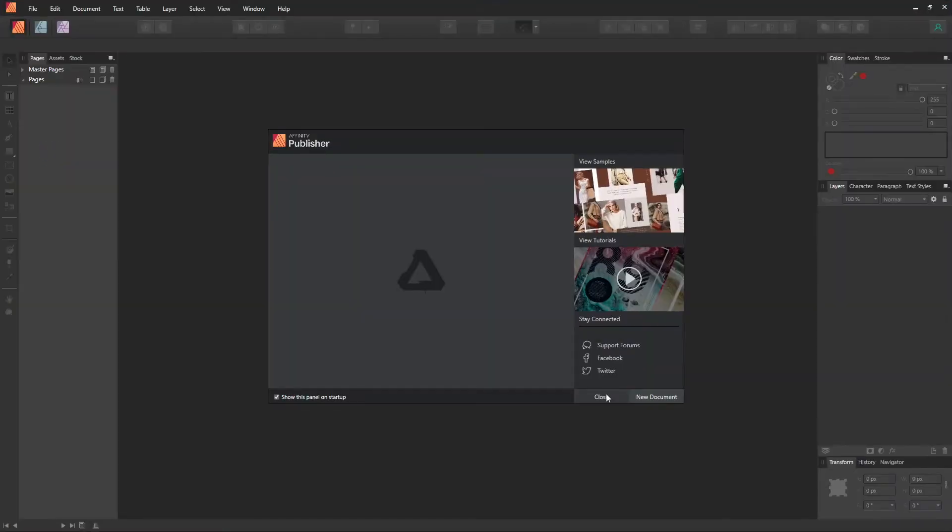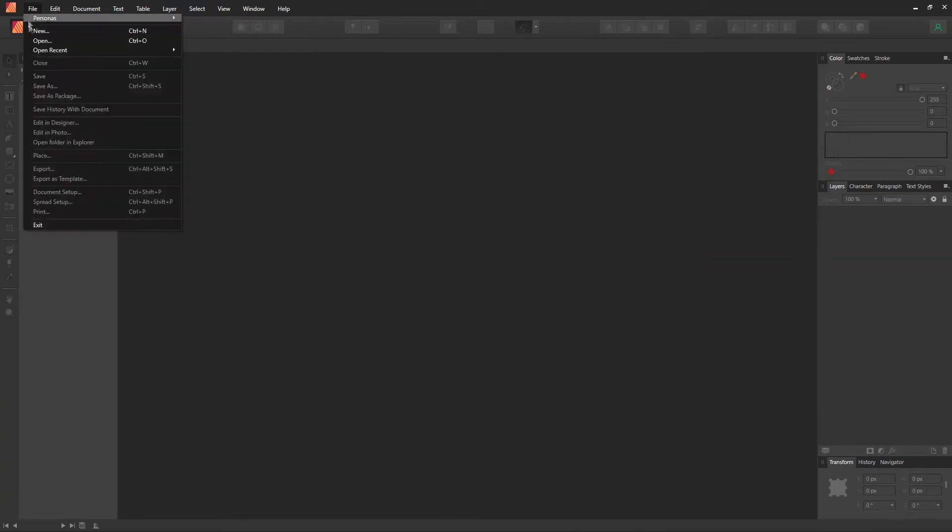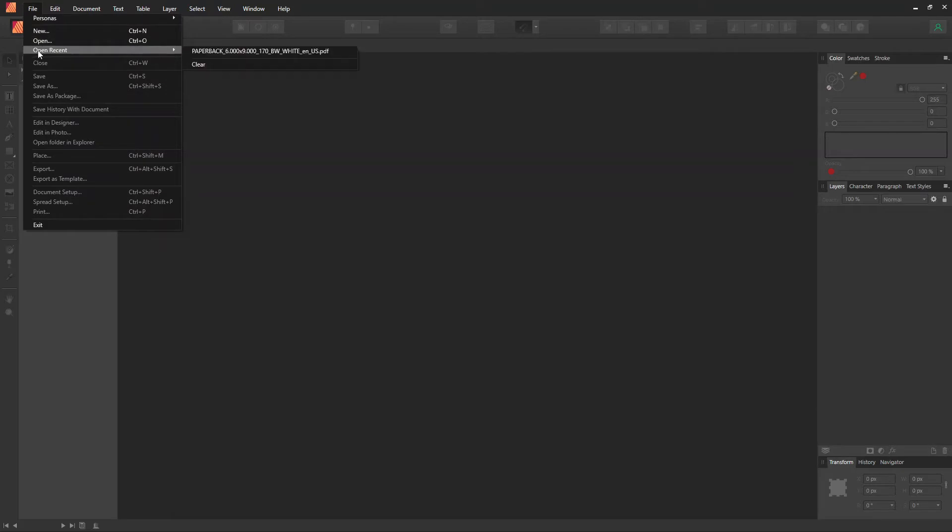In Affinity Publisher, we're going to use the PDF version of the KDP template. Go to File, then Open. You probably won't see anything else except the PDF template.